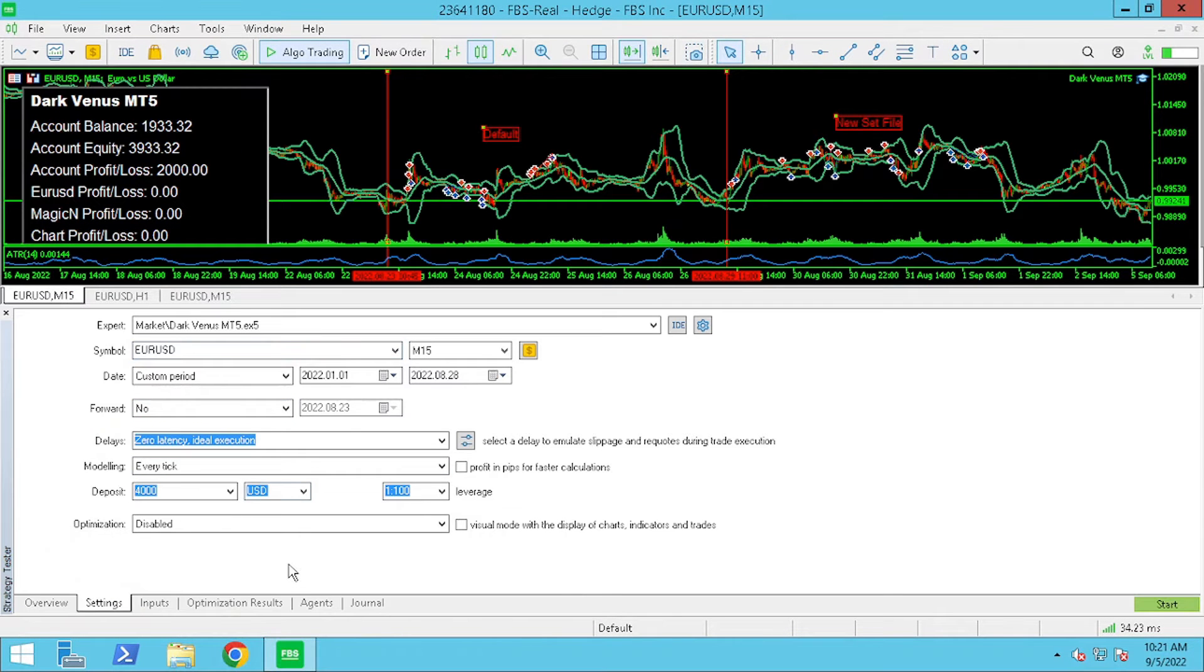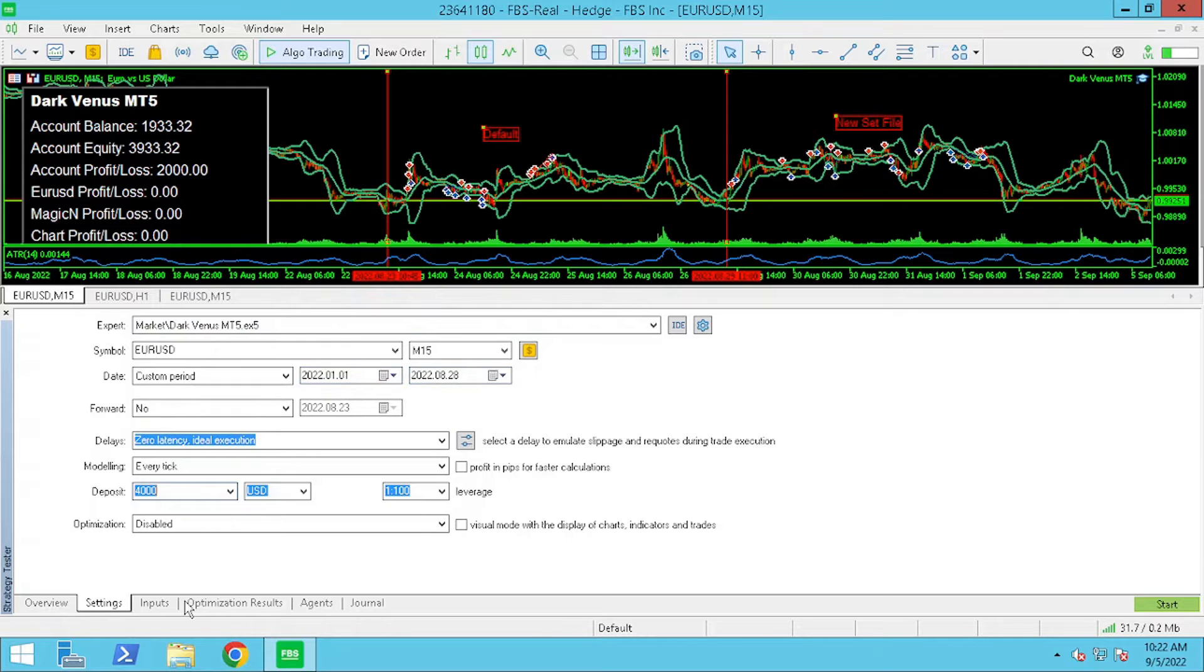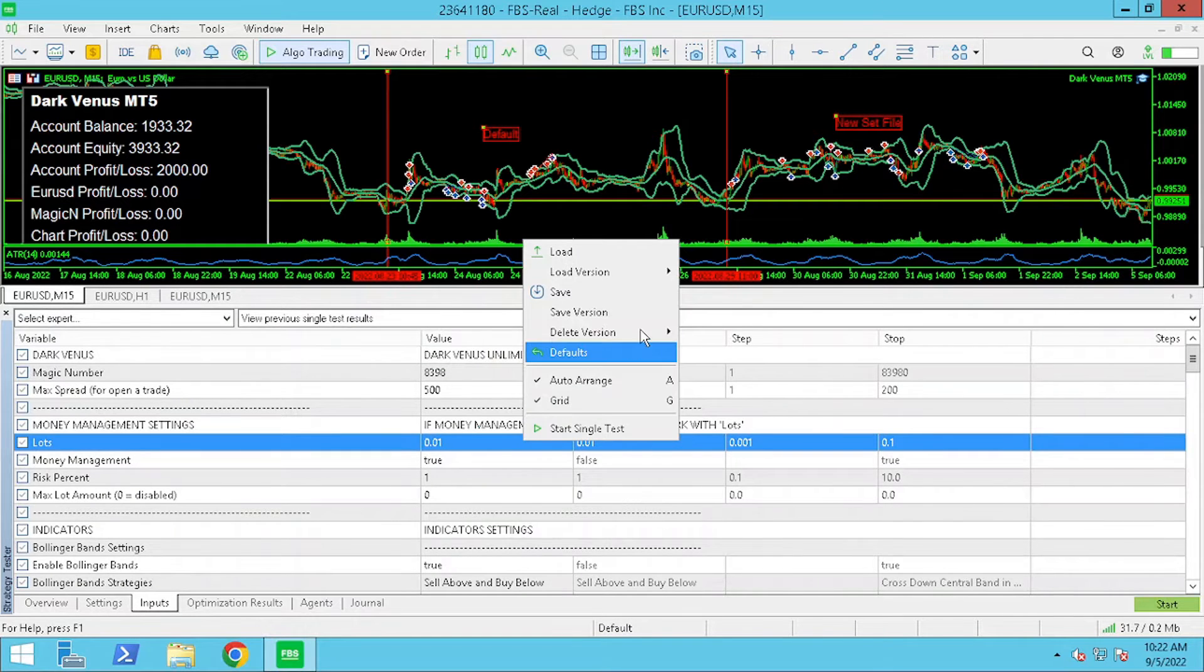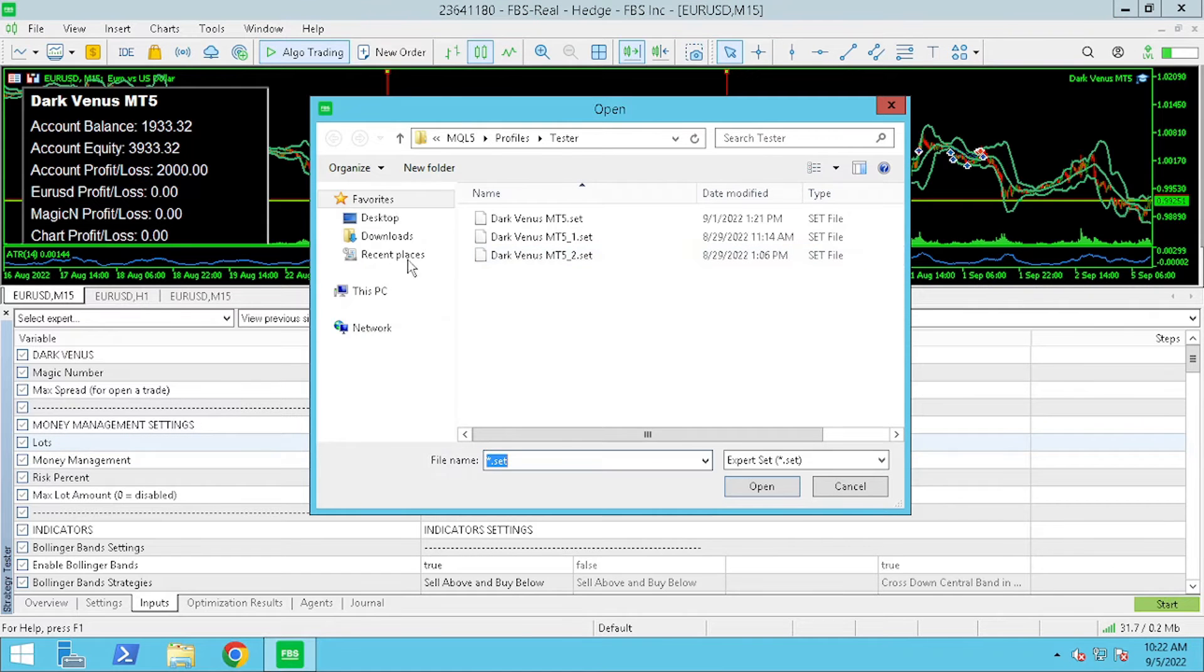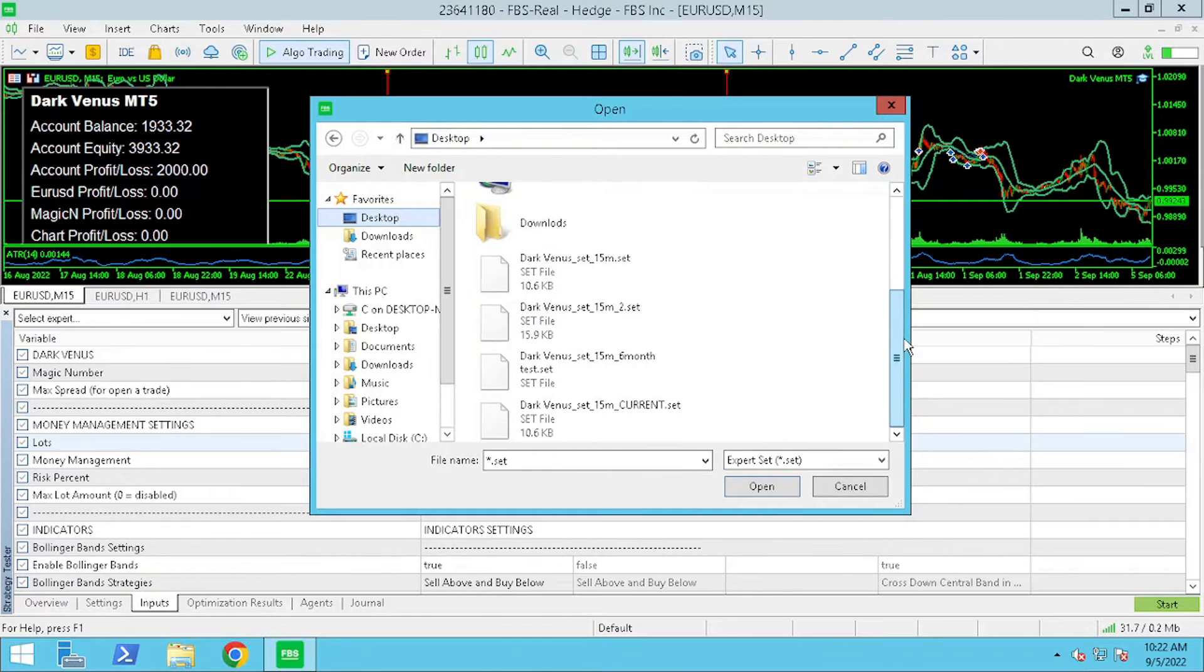For our backtest I have changed the custom period to the last year and next we are going to load the settings file that I've been using.